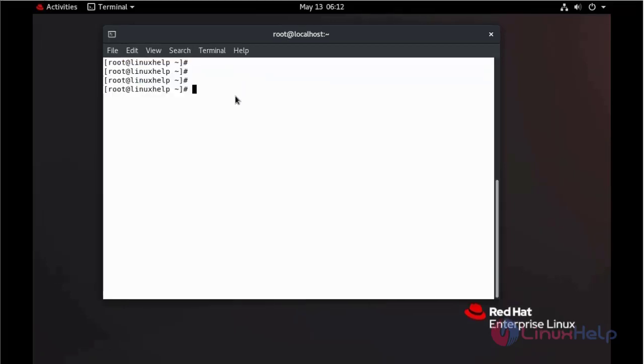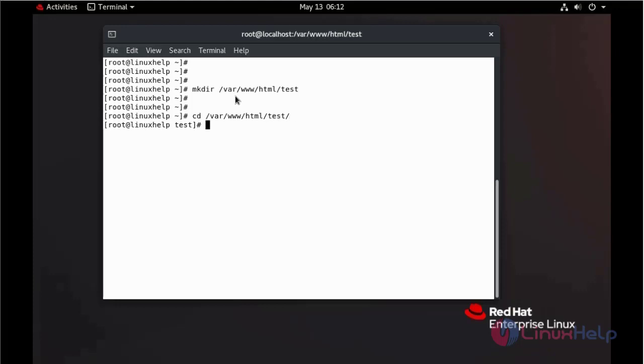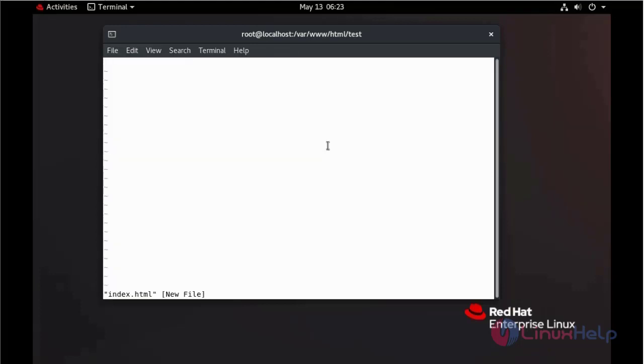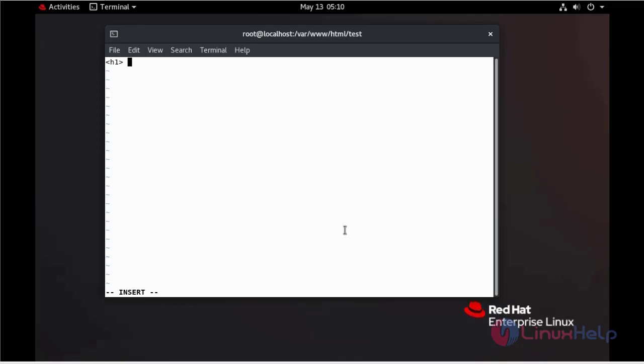Now we can create our document root and HTML file in the following directory. In this file, we can give our website content. Save and quit.